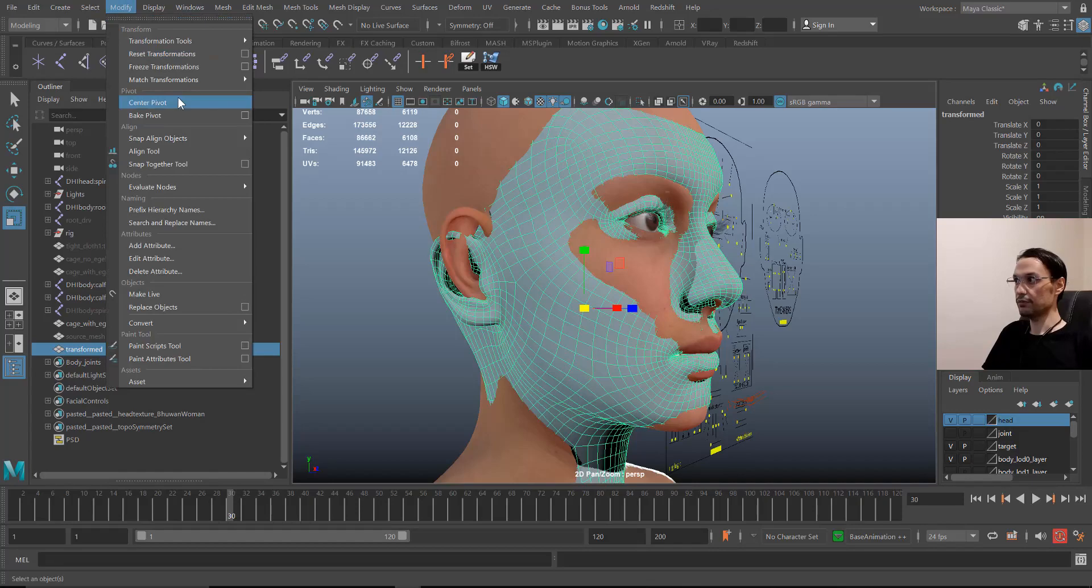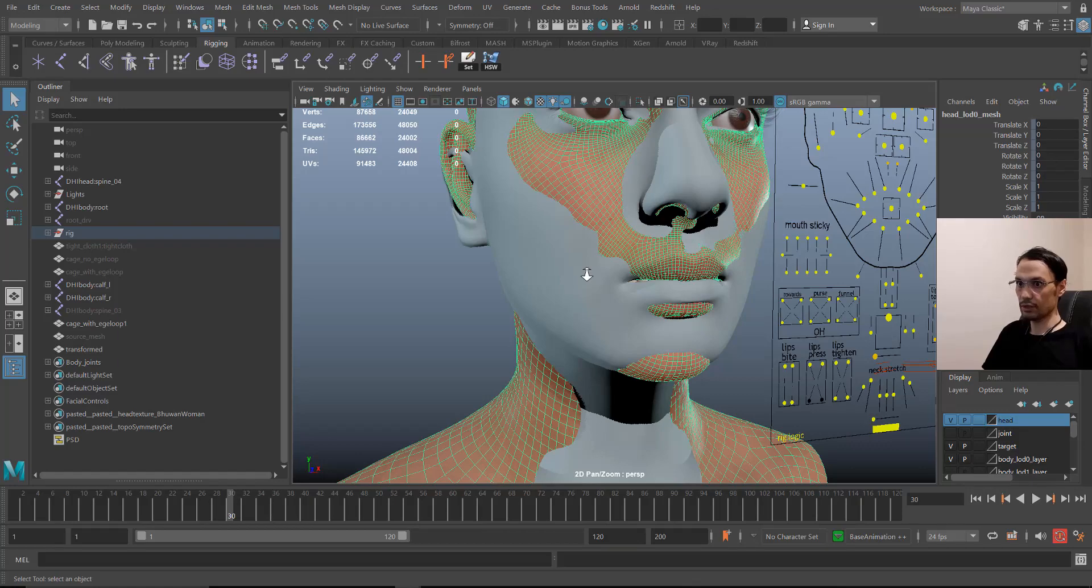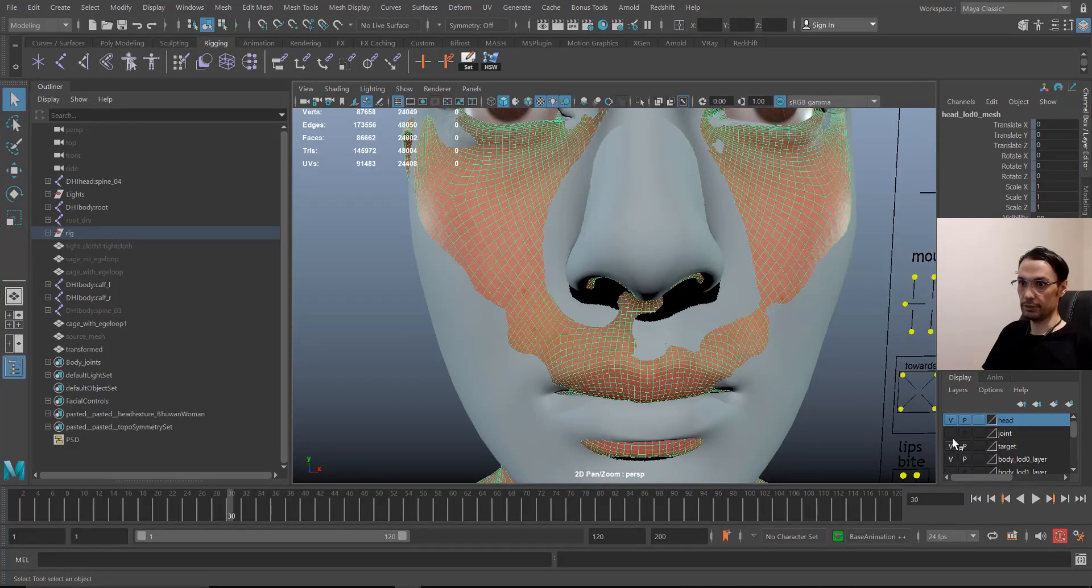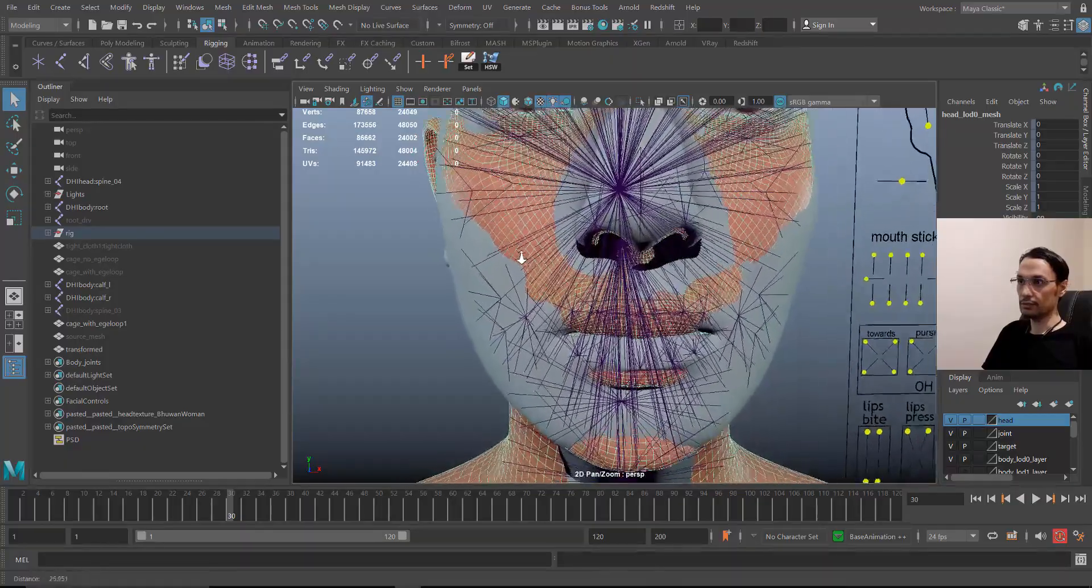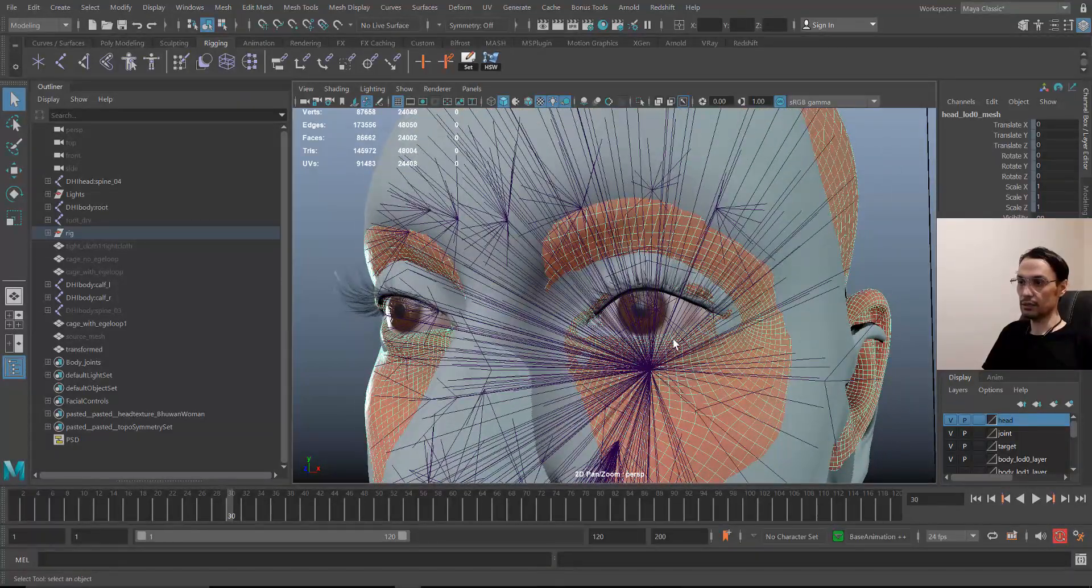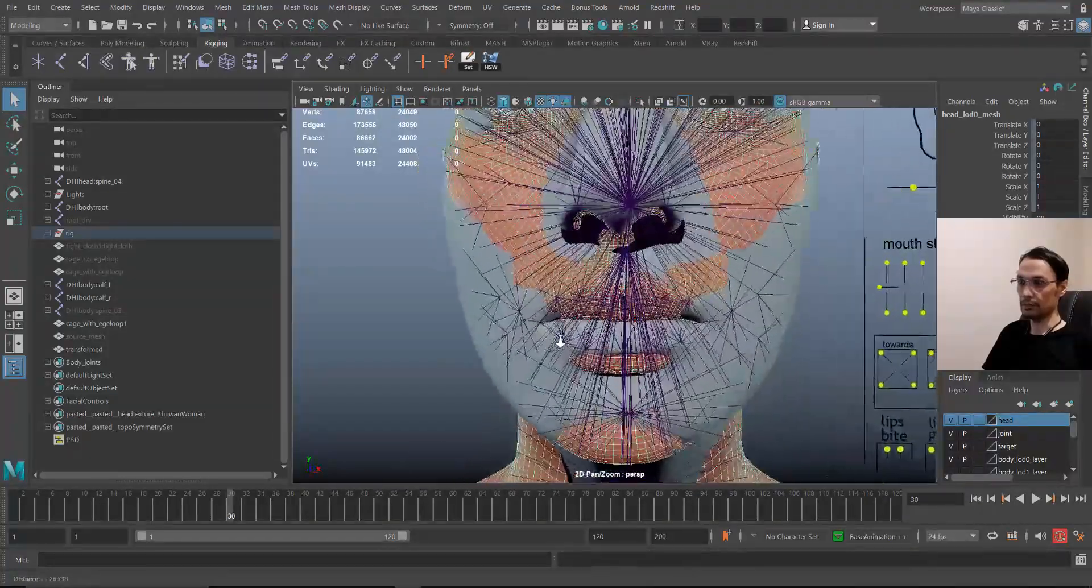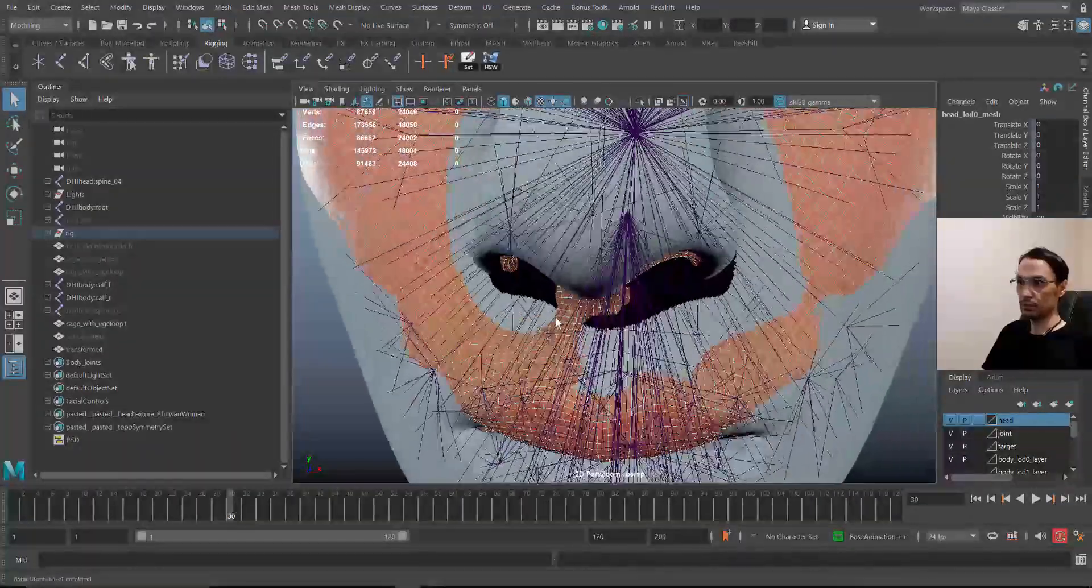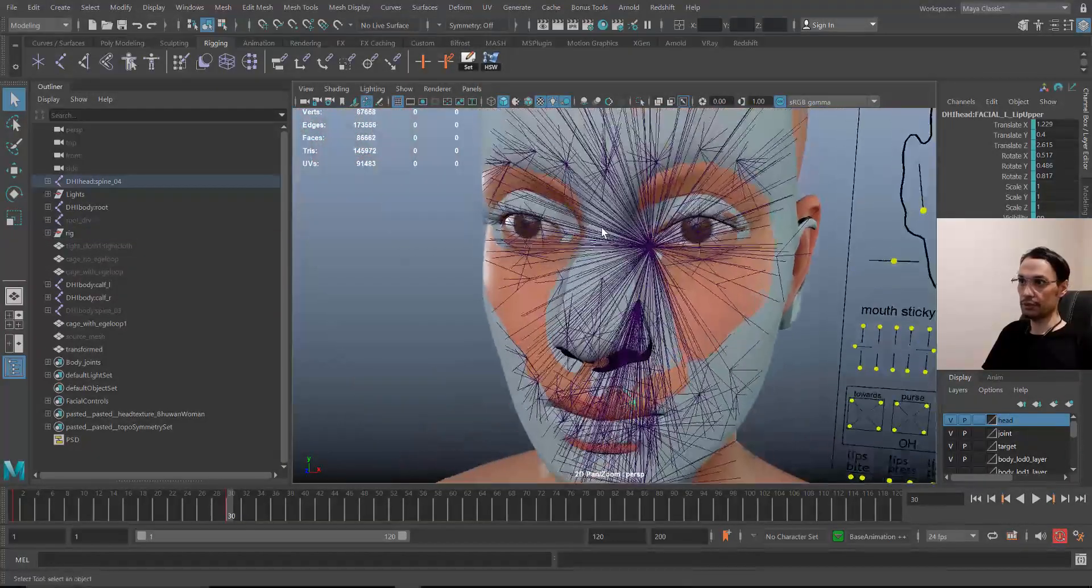Now let's offset the joints to match our geometry. So I'm going to unhide the joints. The important part is eyes and lips. You can leave the other parts. The other parts are not important and they can follow the geometry perfectly, but for the eyes and lips you need to adjust them.